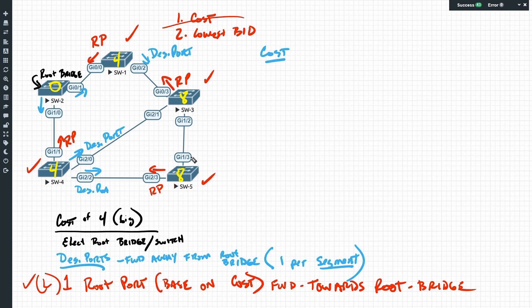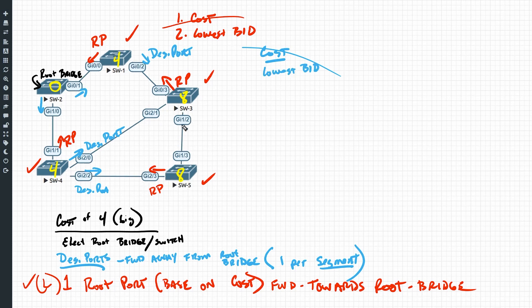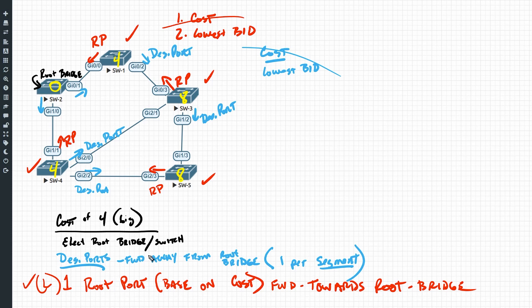For the segment between switch three and switch five, both have a cost of eight to reach the root — so we can't use cost as a tiebreaker. The next tiebreaker is lowest bridge ID. Switch three has a slightly lower bridge ID than switch five, so switch three's port is the designated port for that segment. Once we've identified the root, all root ports, and all designated ports, all remaining ports go into a blocking state — gig two/one on switch three and gig one/three on switch five would both be blocking.